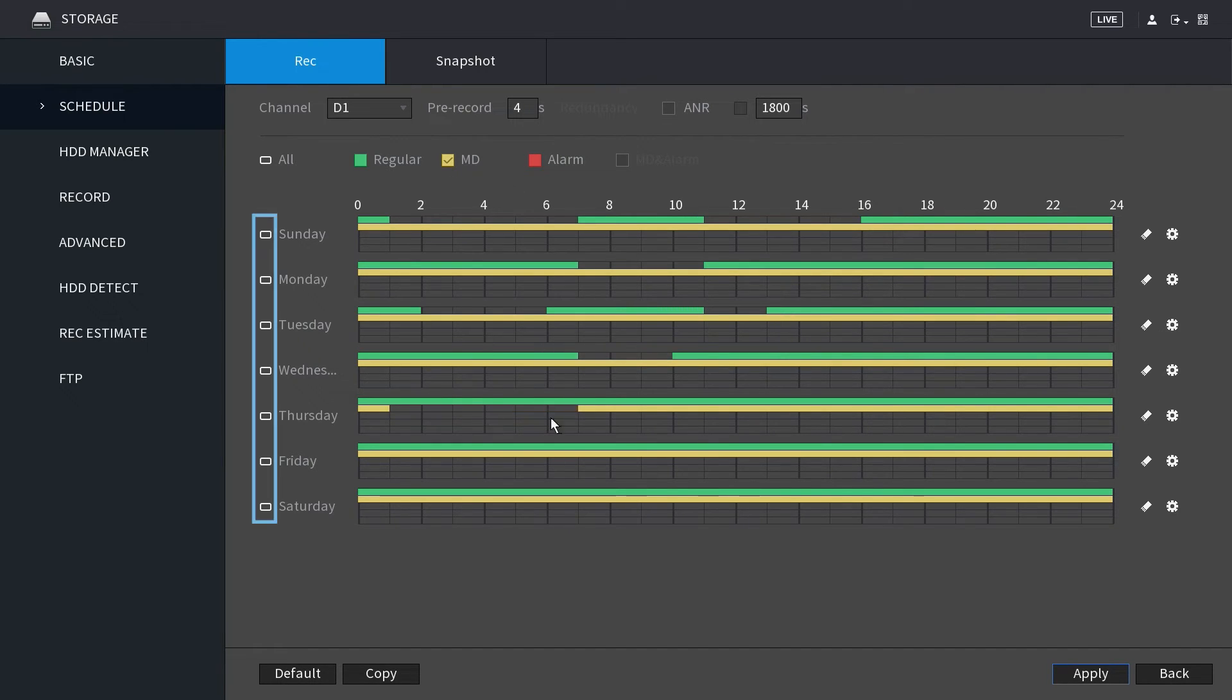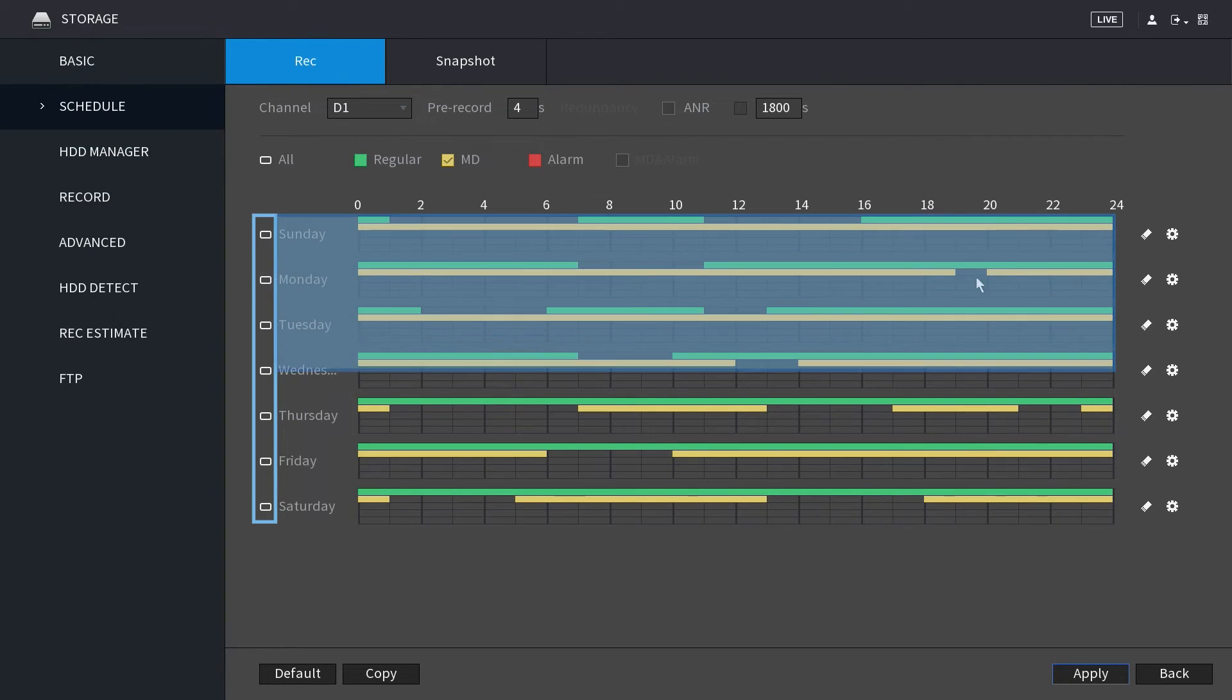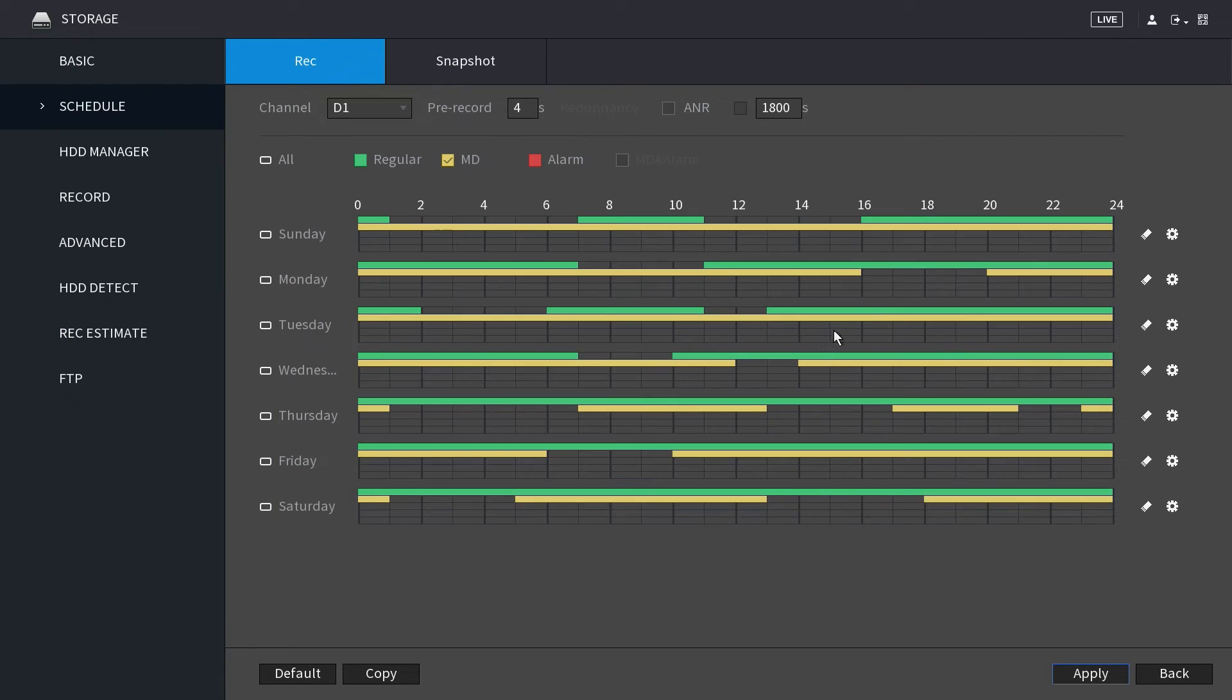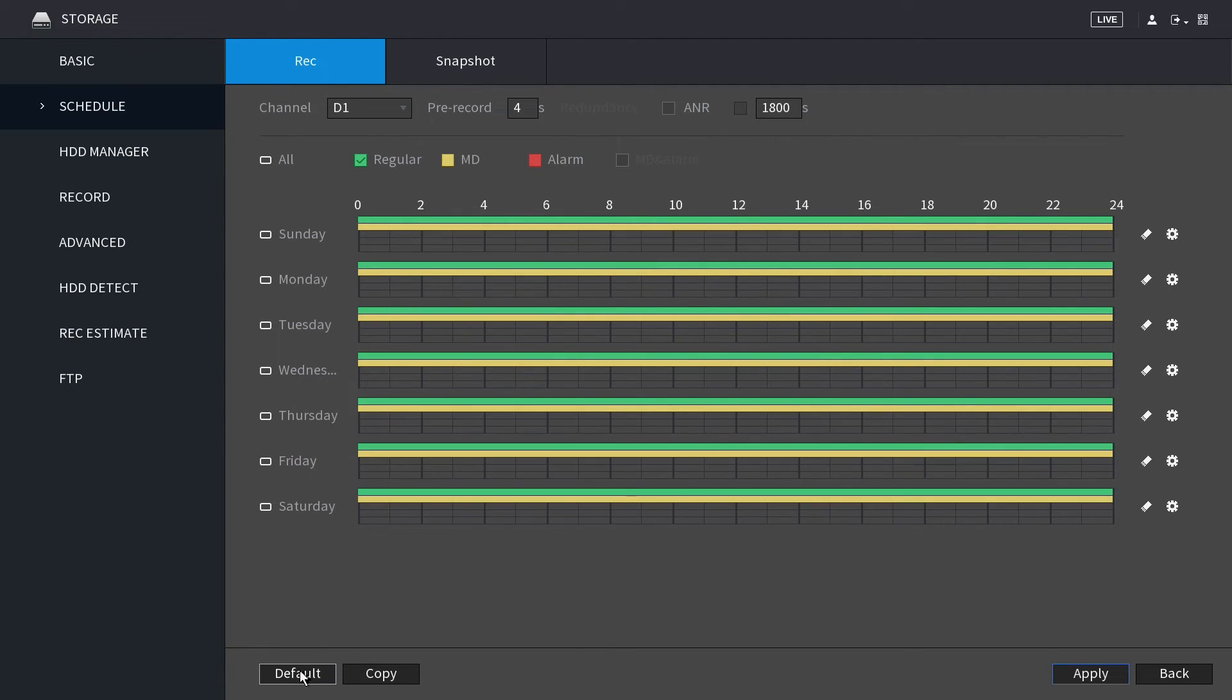To the left of each day, there are small boxes which can be marked to link days together. This is useful if you want to save time by instantly making changes to multiple days simultaneously. Click the eraser icon to the right of any day if you would like to clear the entire row of blocks. To start over, click on default. All fields will be restored.